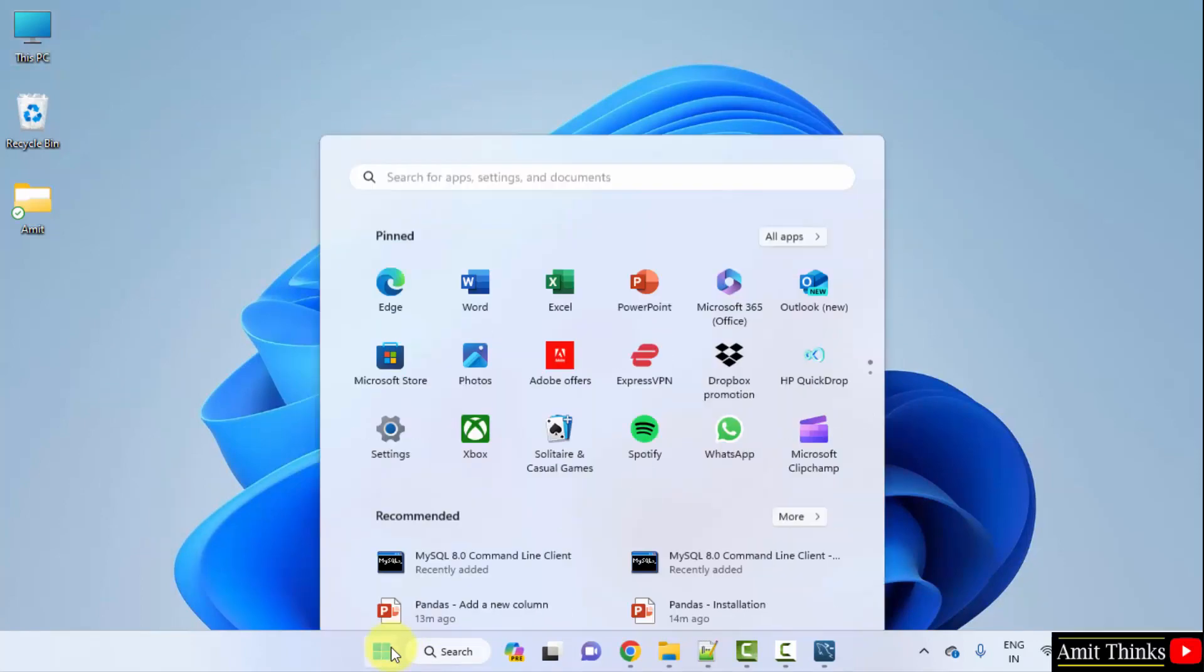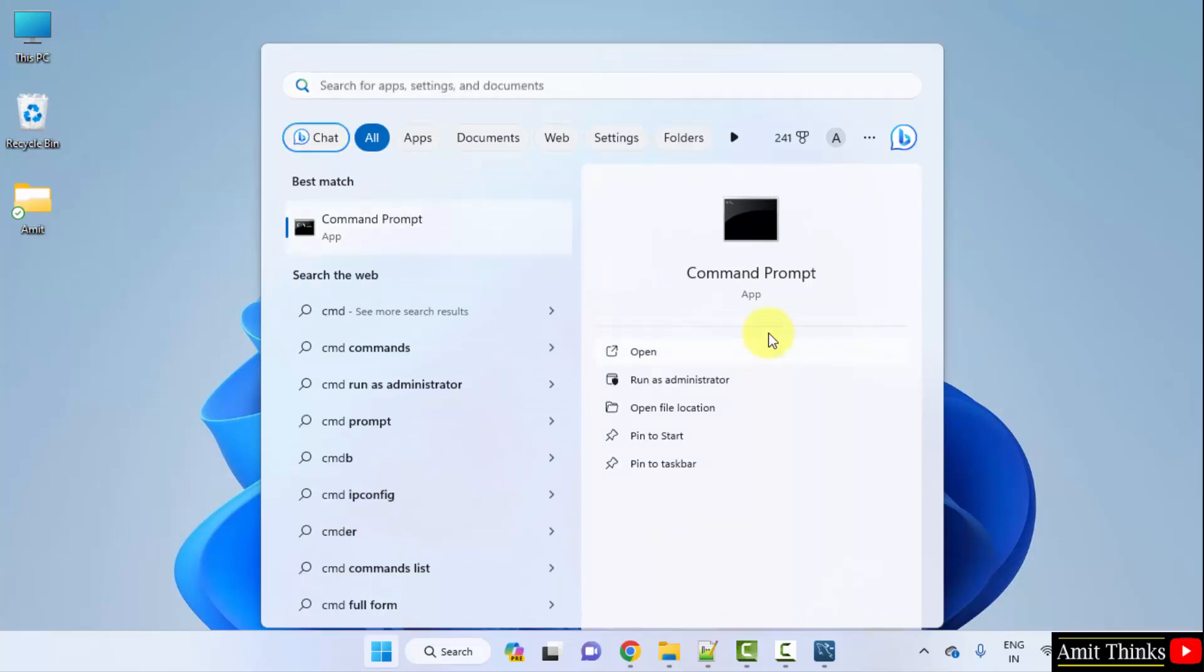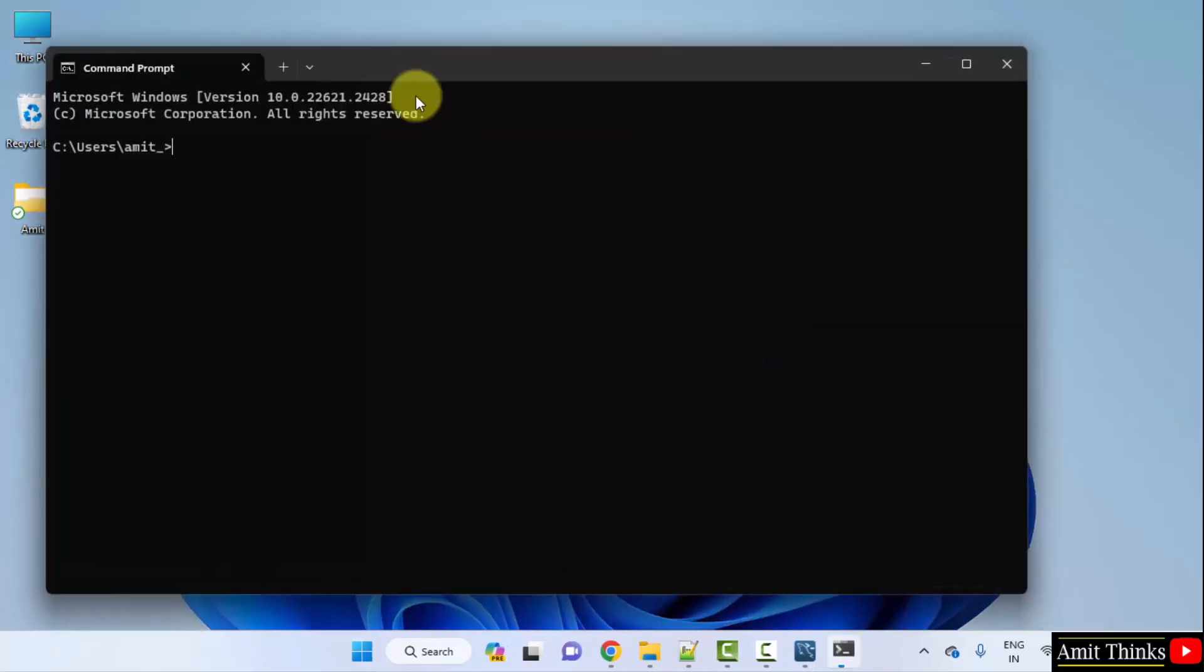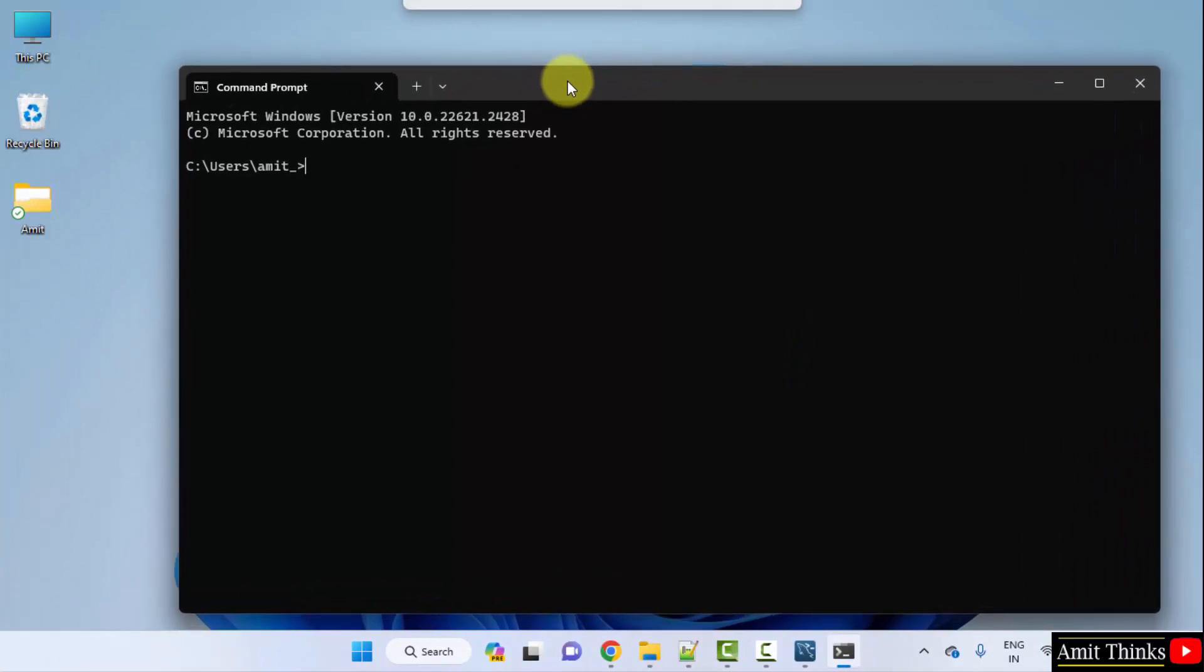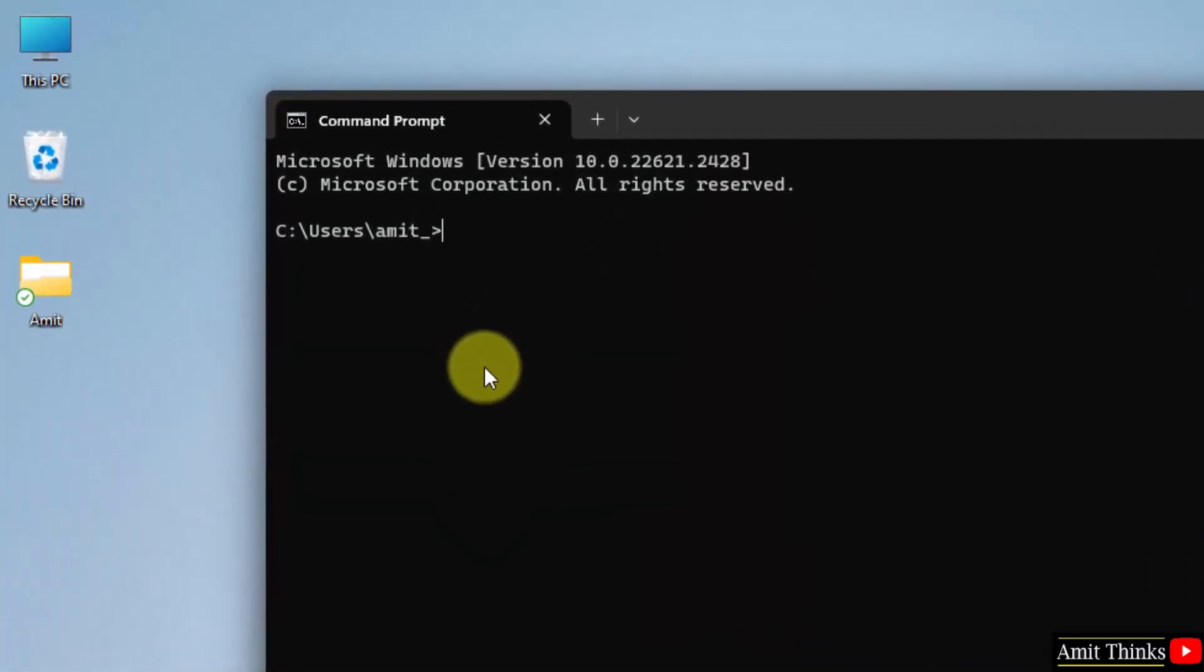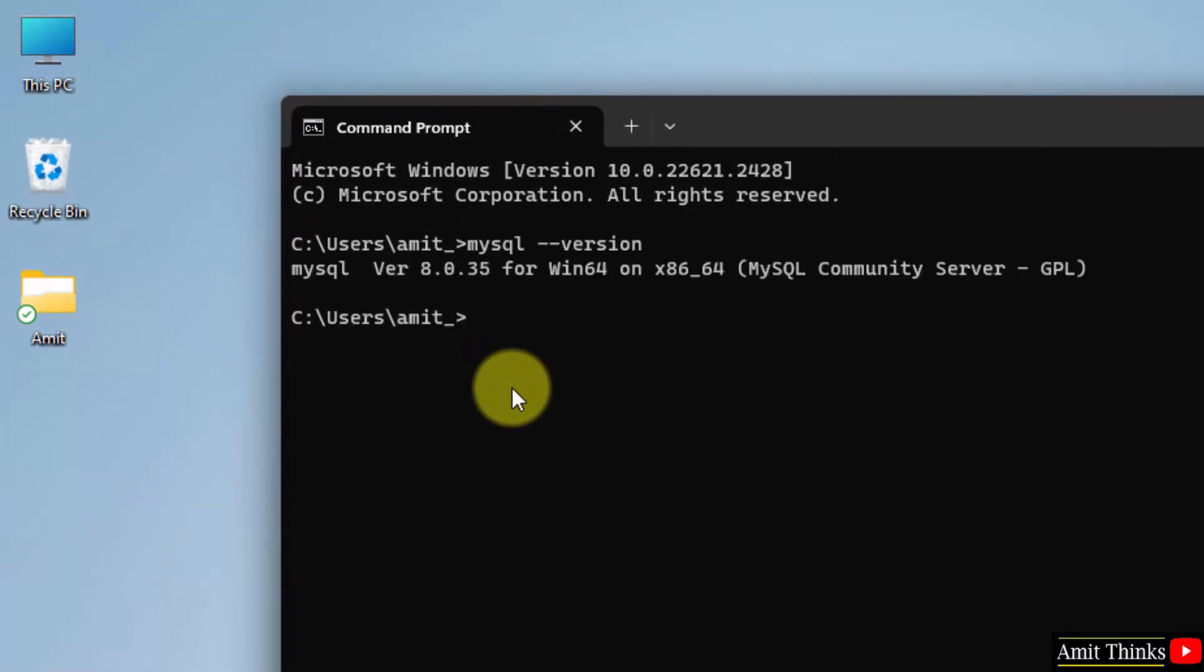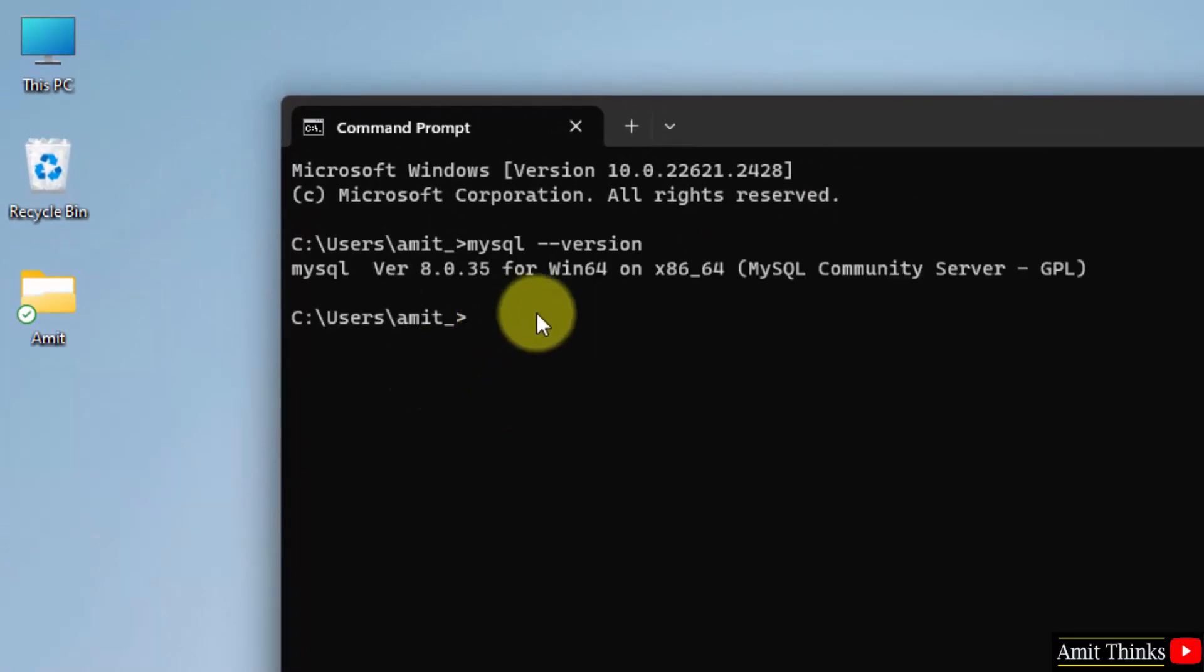Now go to start, type cmd. Click on open to open the command prompt. Now under command prompt, type MySQL space hyphen hyphen version and press enter. We successfully installed MySQL 8.0.35.